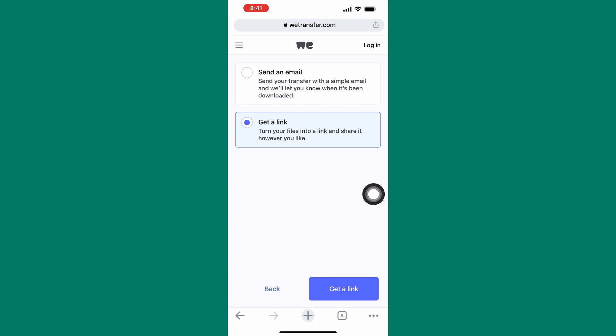We will use the link. So tap on here, get a link. After that, tap on this button named get a link.